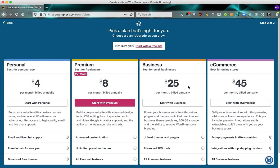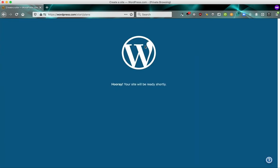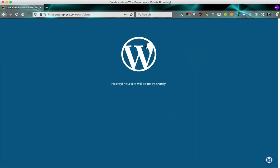So it shows us the options for all the different paid plans that we have. We're going to bypass this and we're going to say start with a free site because everything we do in this demo will be available no matter what kind of plan you have, even a free plan.